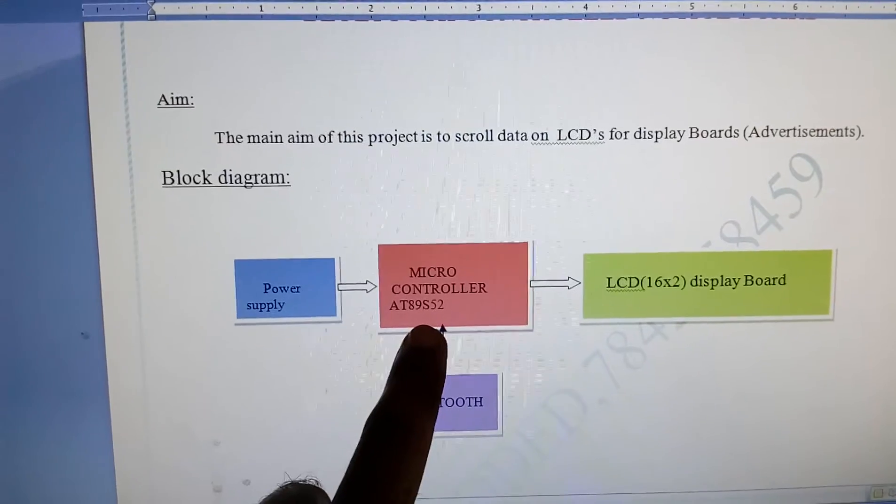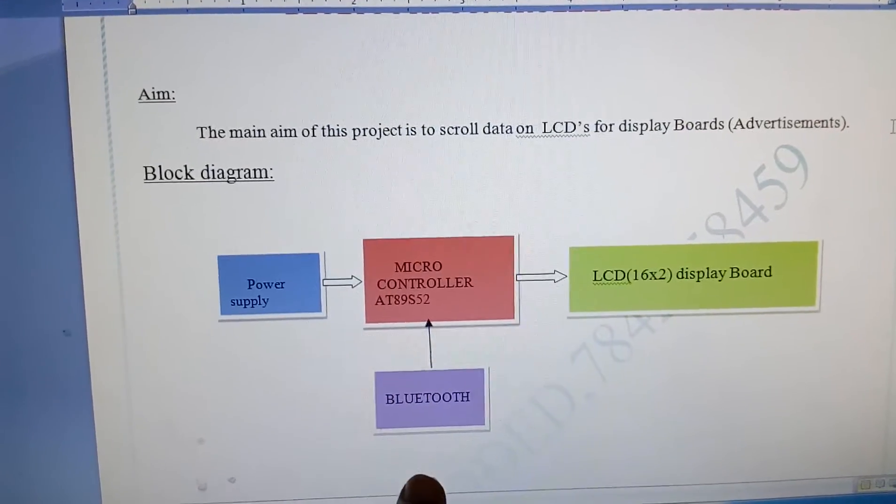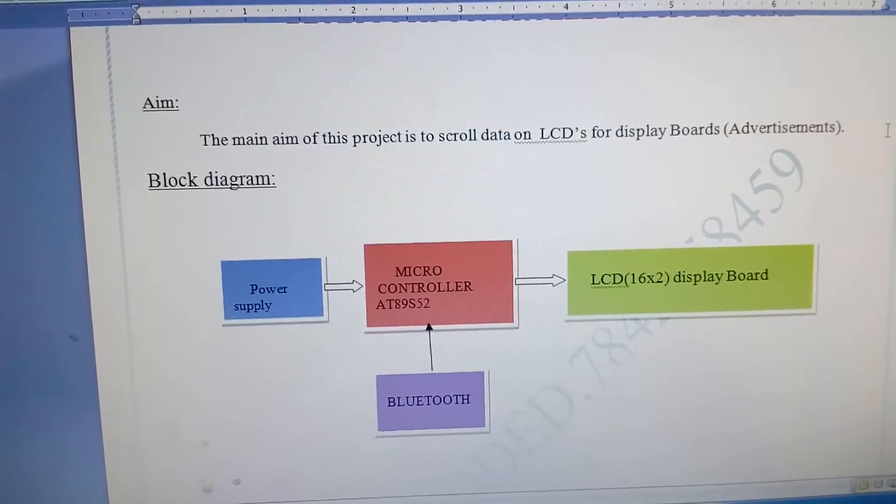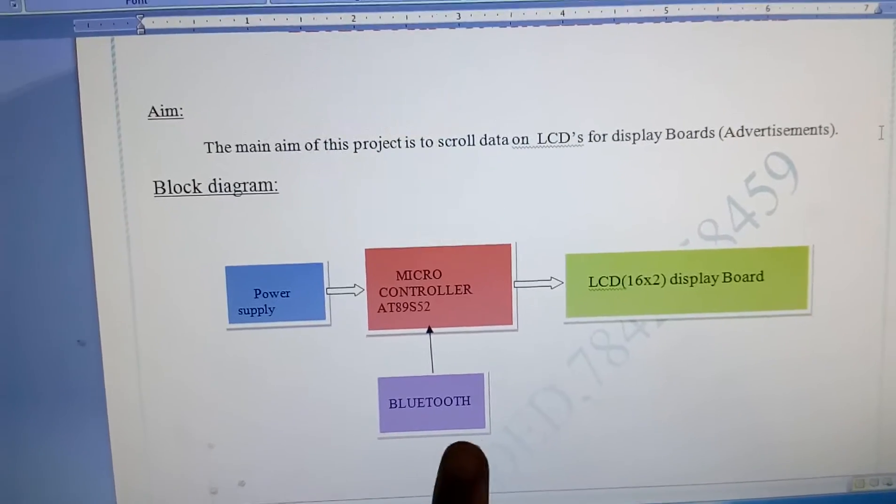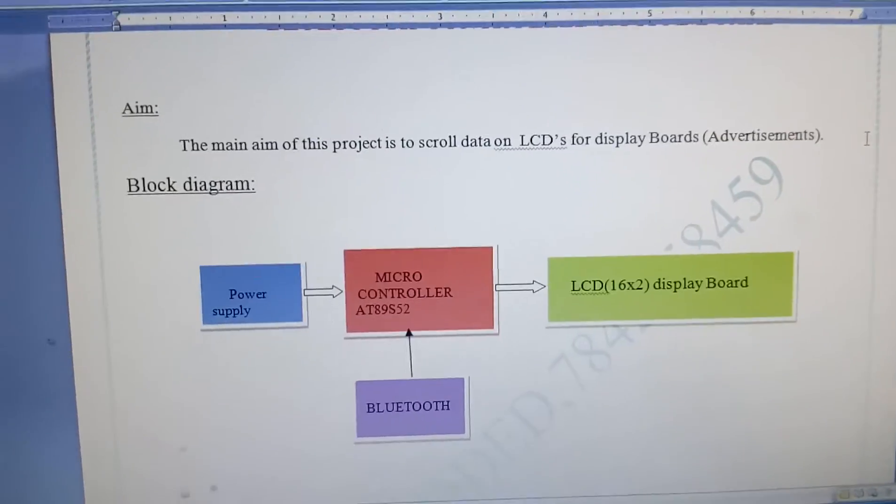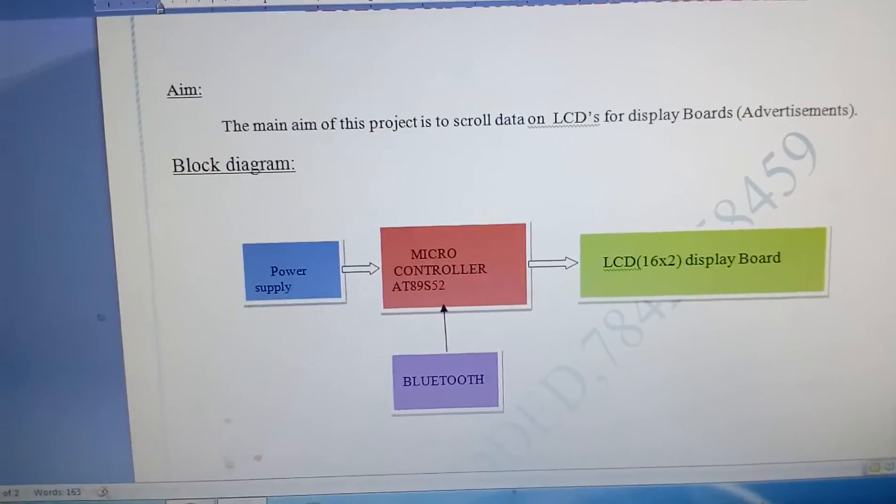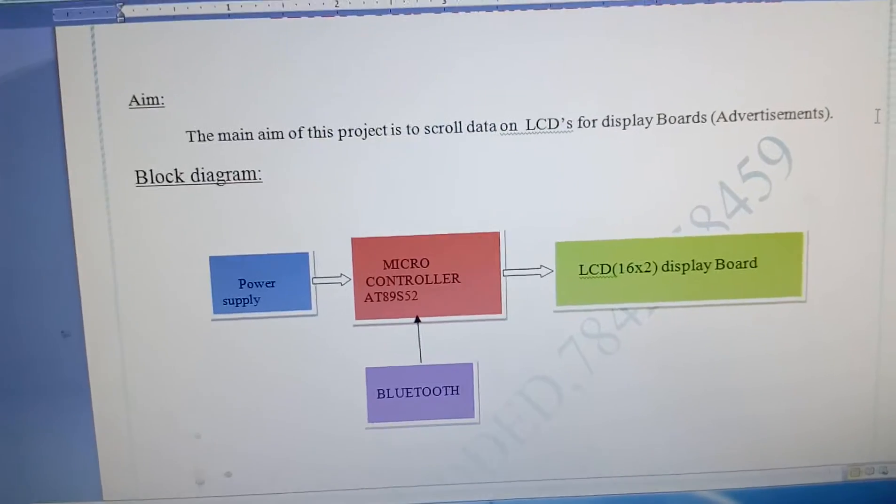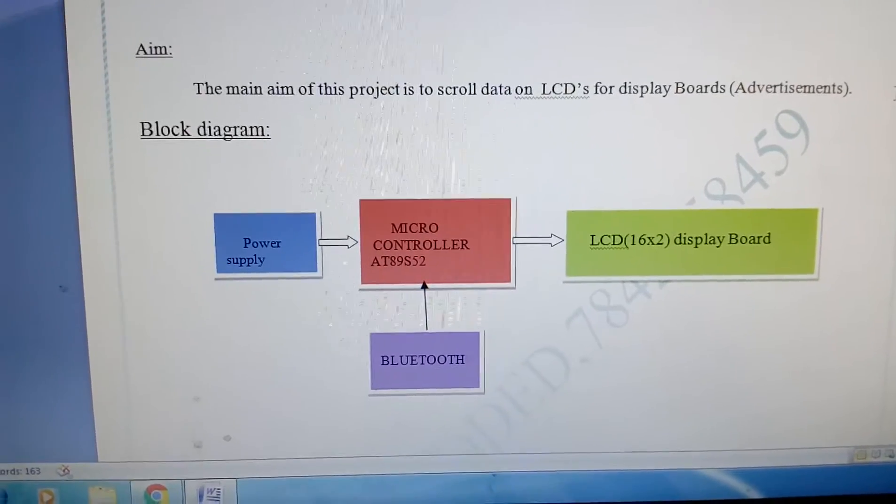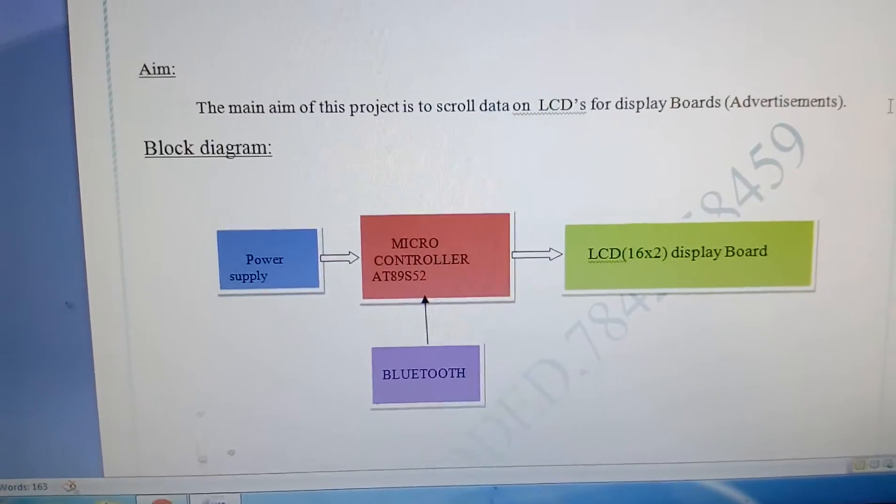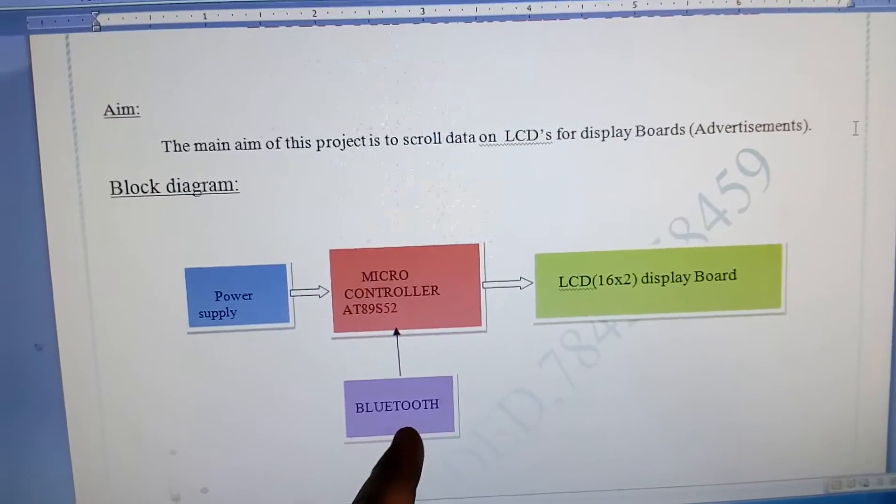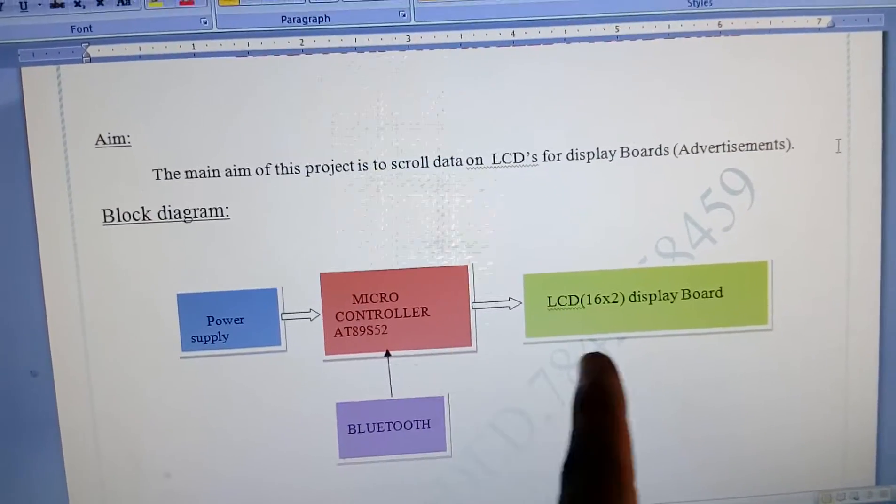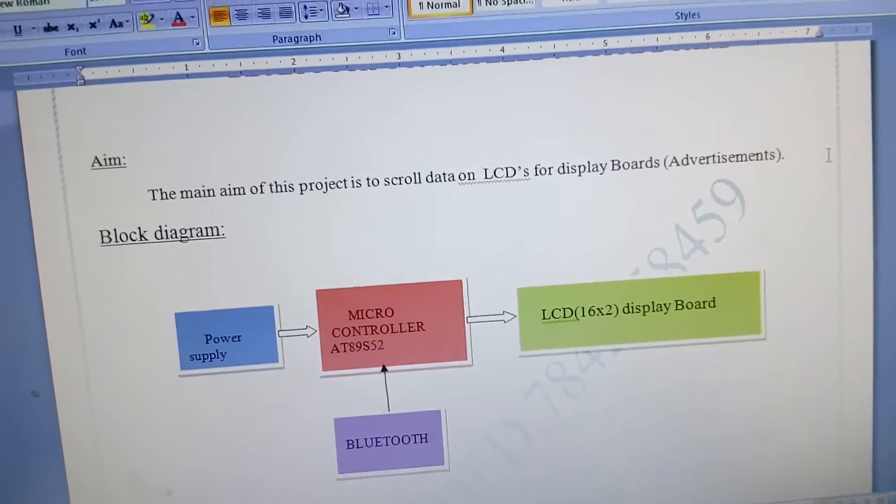We're using an AT89S52 microcontroller, HC05 Bluetooth module, and 16x2 LCD display. We are using a Bluetooth SPP app. Whenever we send data, it is received through Bluetooth and displayed on the LCD.